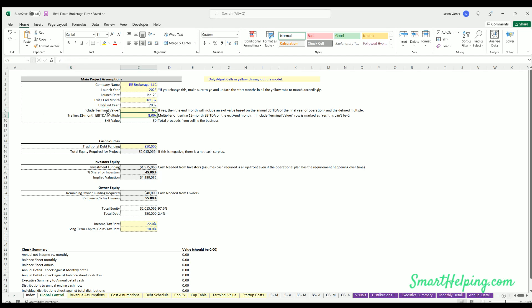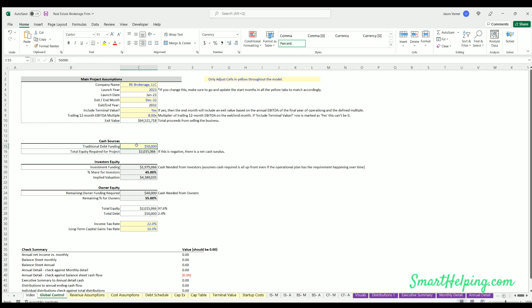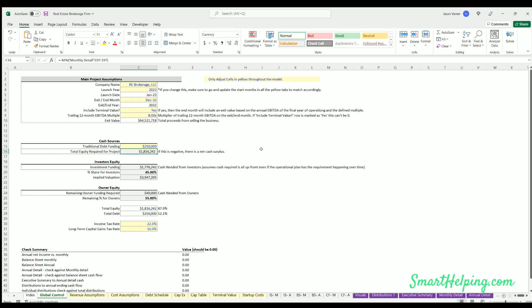Cash sources - this is only for traditional debt funding. The rest of these inputs will be on the cap table, but here you can define if you're going to put any debt. Let's say put in like $250,000. The total equity required is going to drop if I fund more with that.